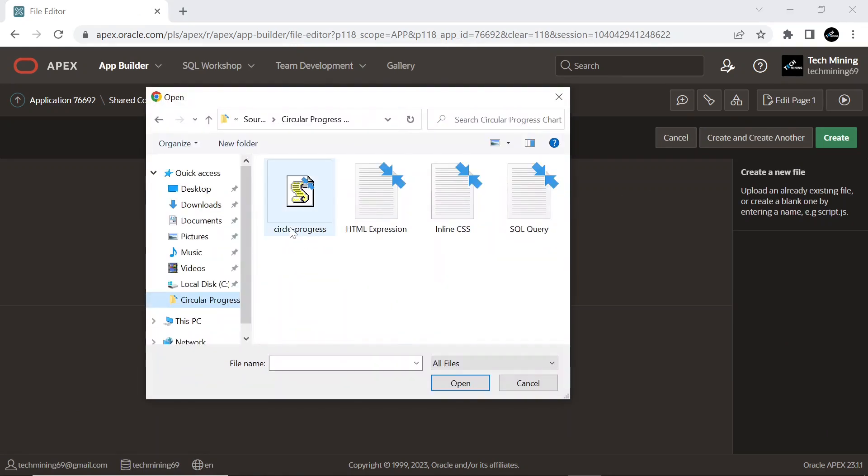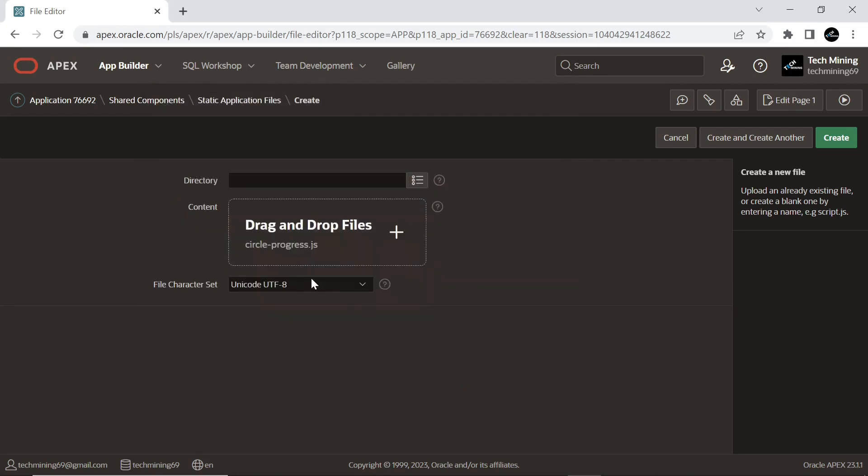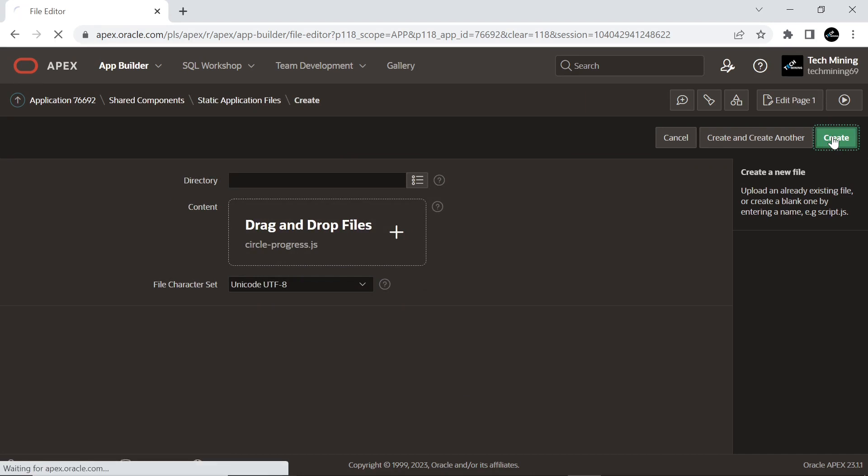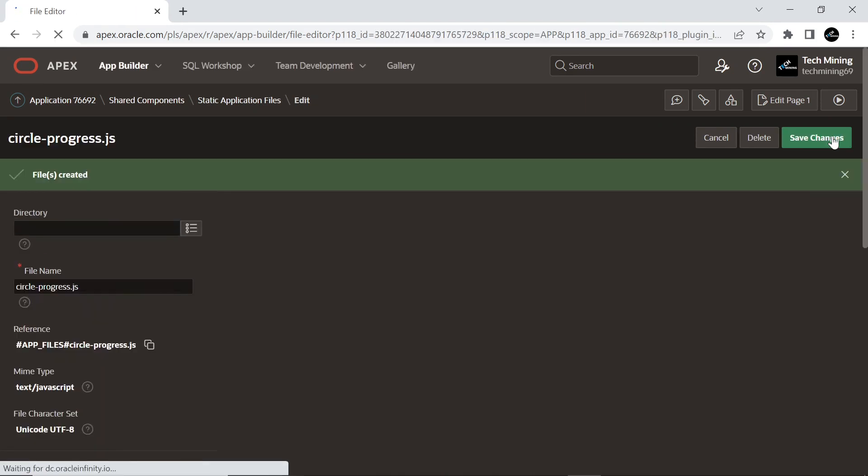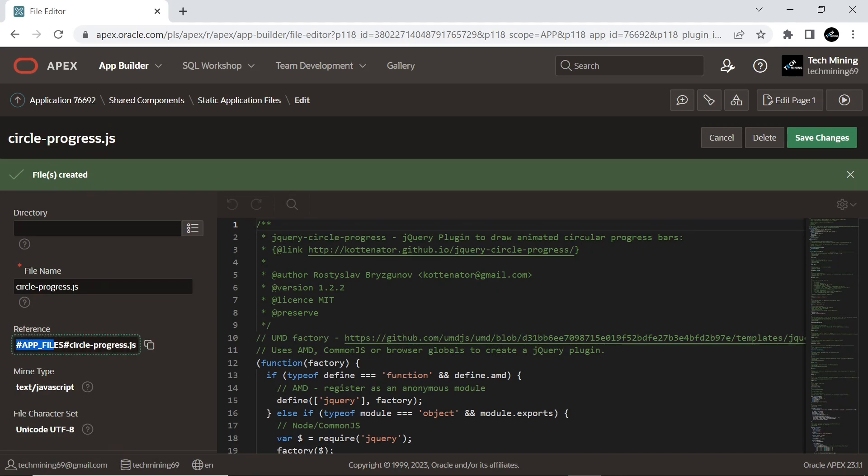Select this circle-progress.js file. This file code draws animated circle progress bars. This is the reference of this file. Take a note of this reference.